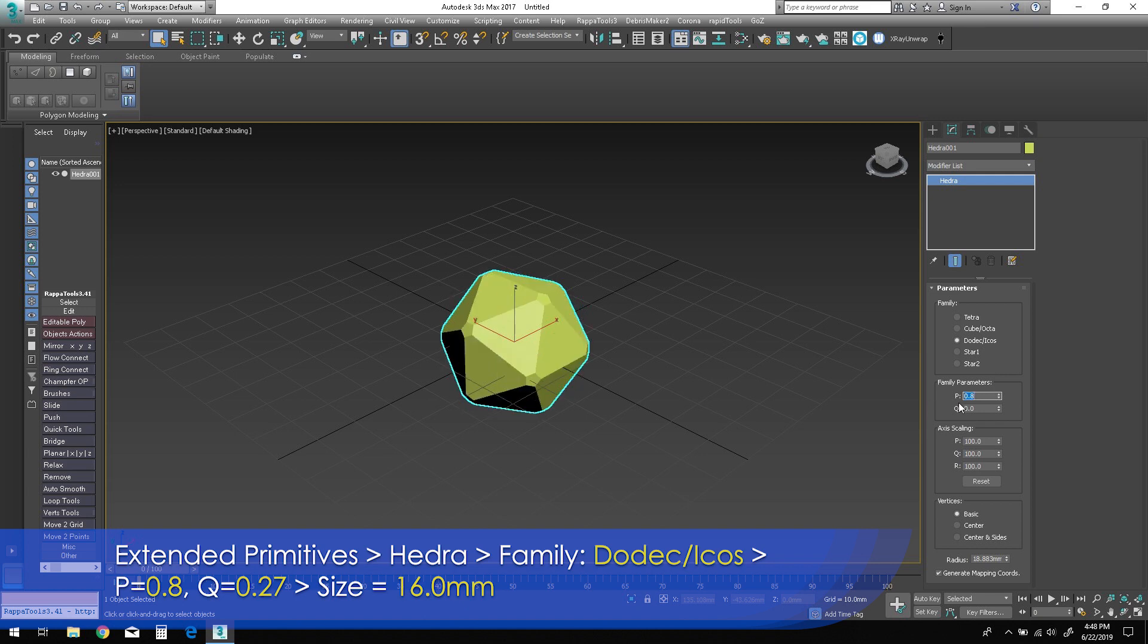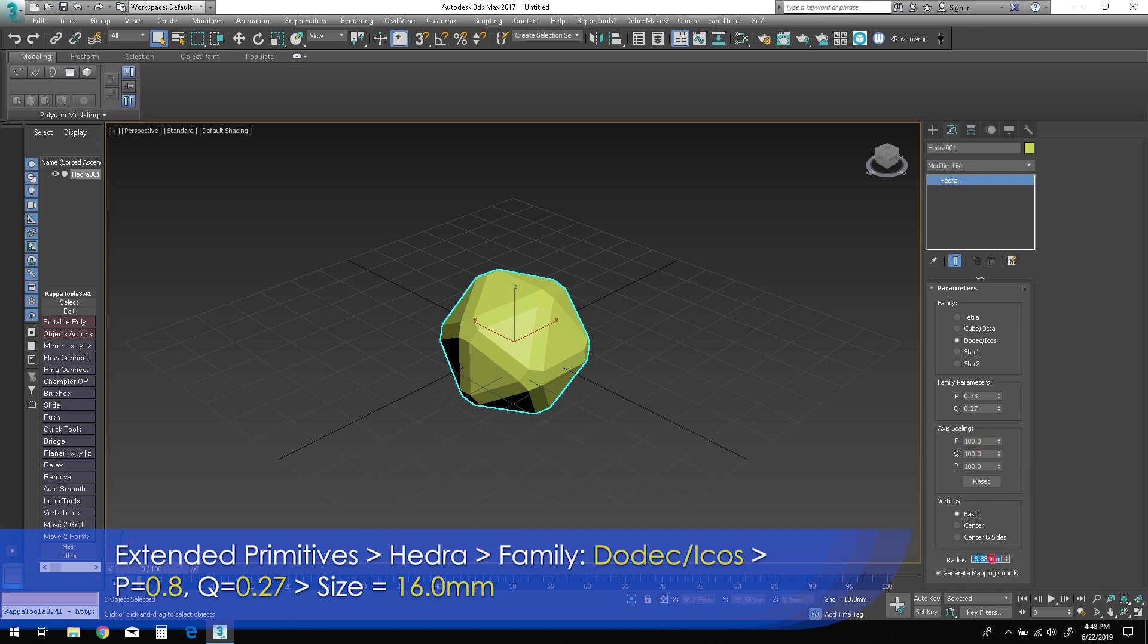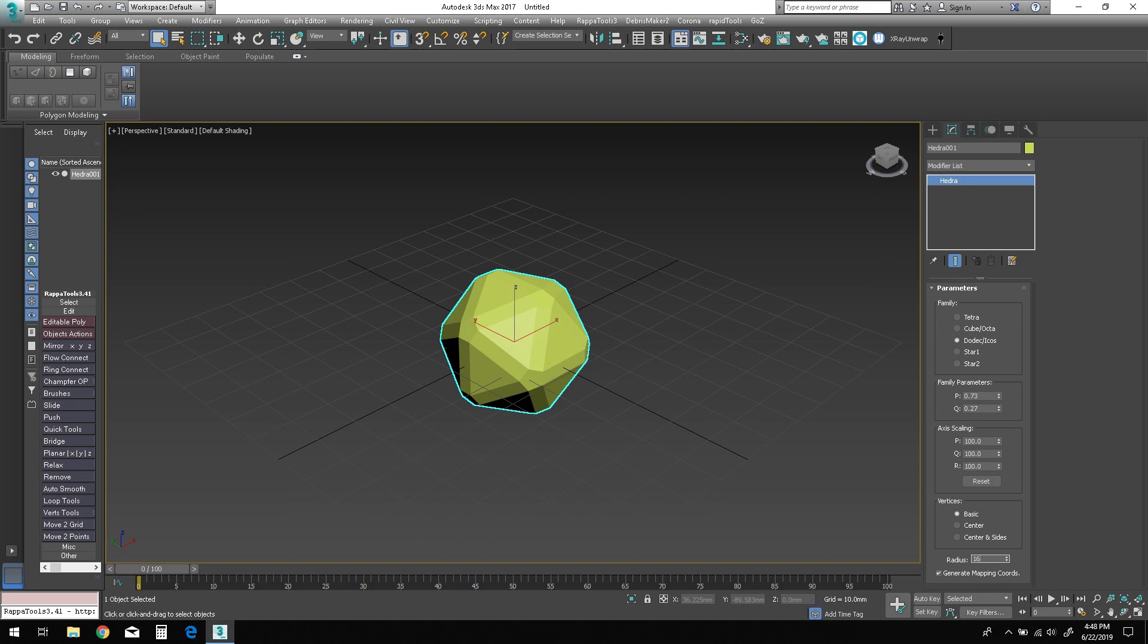Now set the Q parameter to 0.27. For the time being, let's change the size parameter to 16.0 millimeters. We can adjust this later if necessary.